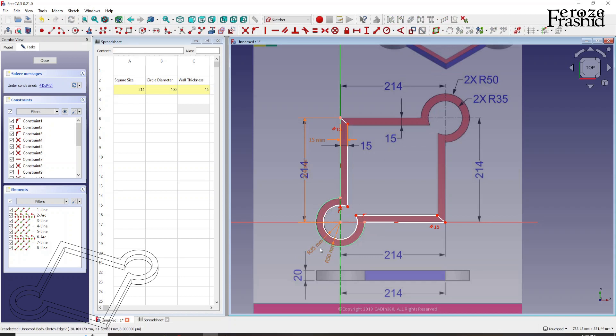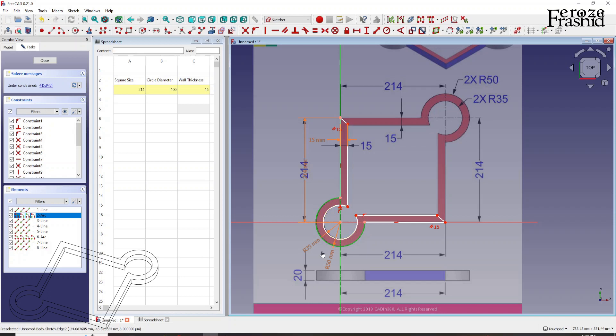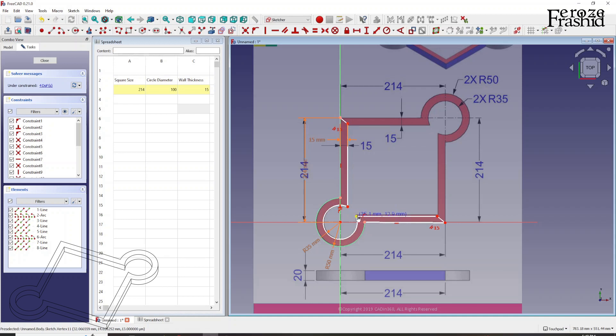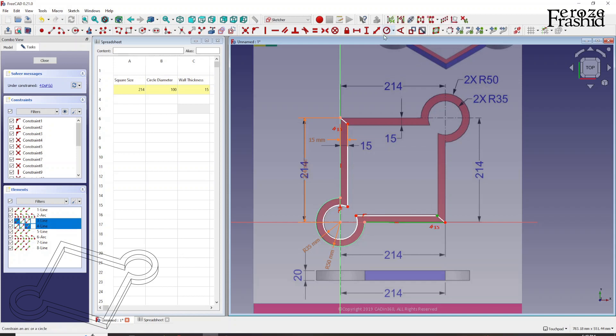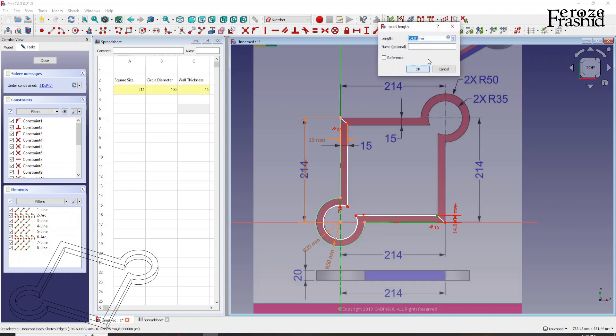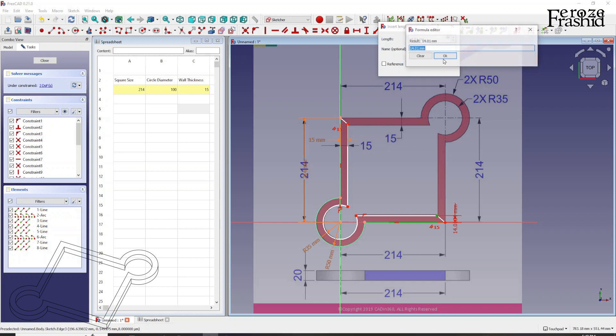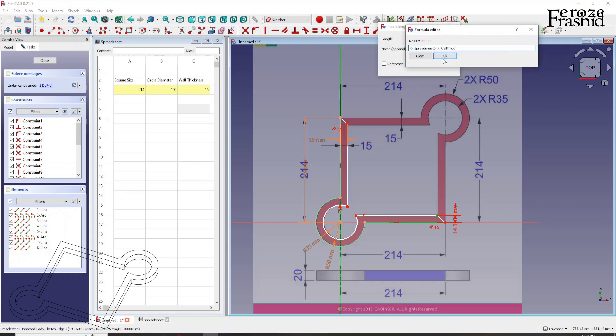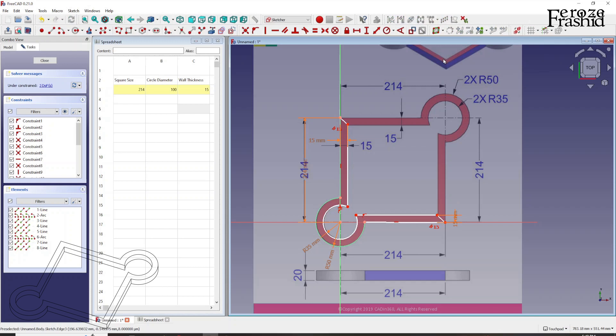So we got one 50 millimeter radius and another 35. Now you can see this is solid, but this is not. This one, it still says it's white means there is something more to it, which is this point is not fixed yet. So we'll have to fix that. We can do that pretty simple. Take this point, take this line, take the distance and say spreadsheet dot wall thickness.